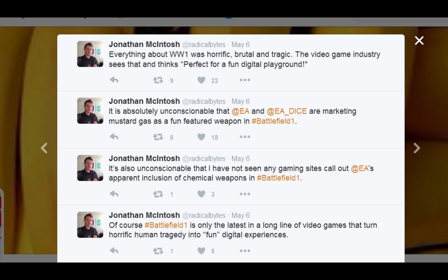Because facts aren't good enough, feelings are. Well, that was a long-ass explanation. So let's get back to the Macintosh-ing. It is absolutely unconscionable that EA and EA Dice are marketing mustard gas as a fun feature weapon in Battlefield 1.